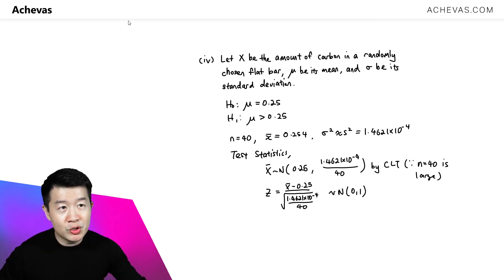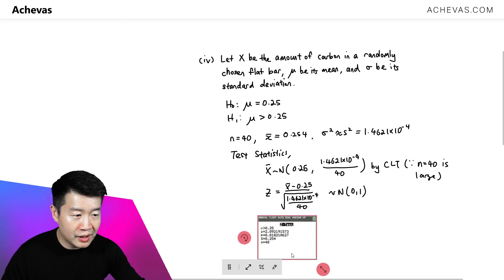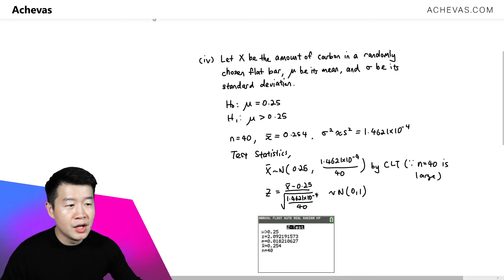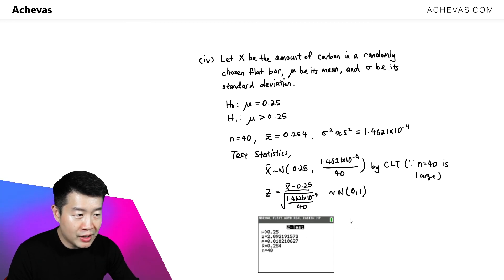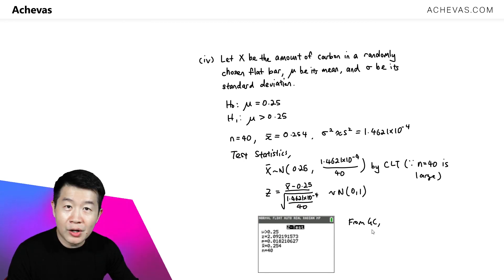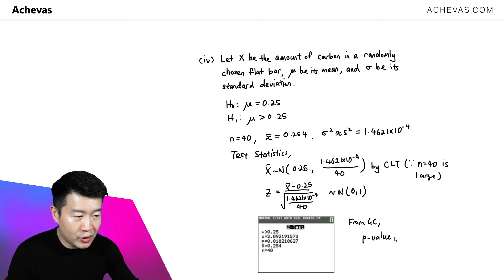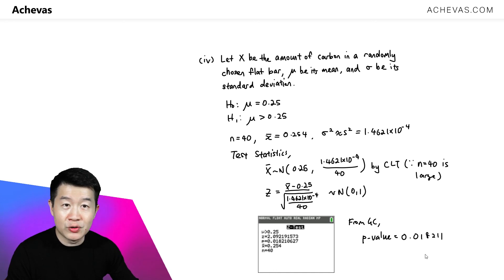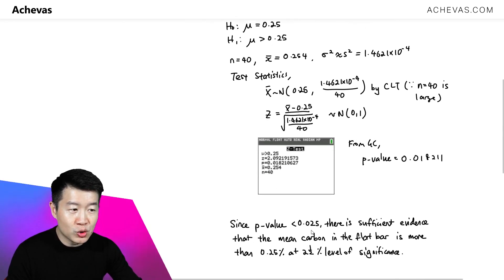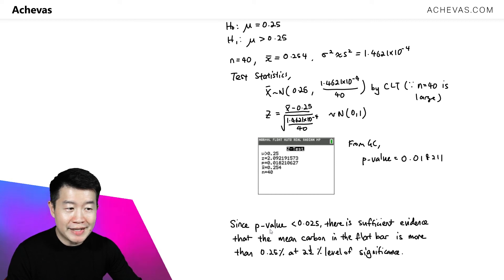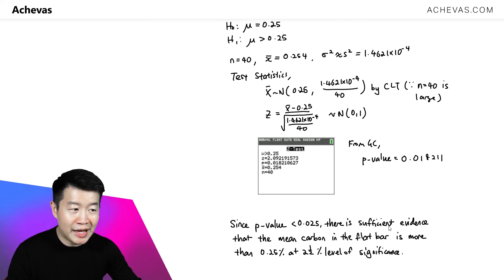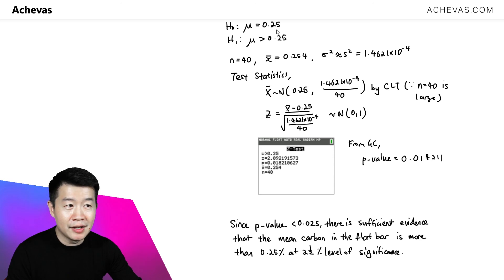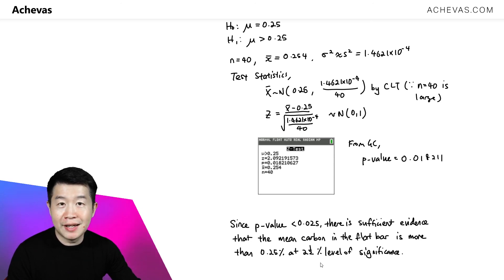We press this statistic into the calculator to get the p-value. From the graphing calculator, the p-value obtained is 0.018211. Comparing this to the level of significance of 2.5% (0.025), we see that the p-value is smaller than the level of significance. Therefore, there is sufficient evidence to conclude that the mean carbon in the flat bar is more than 0.25% at the 2.5% level of significance.